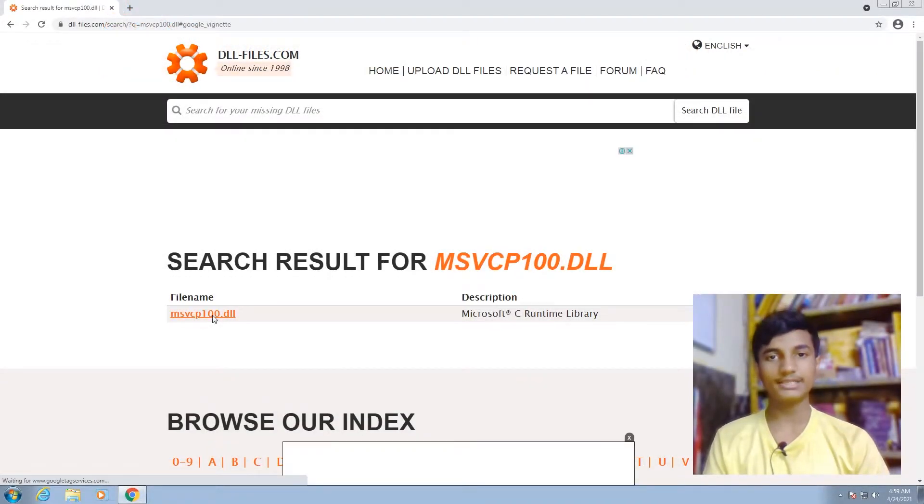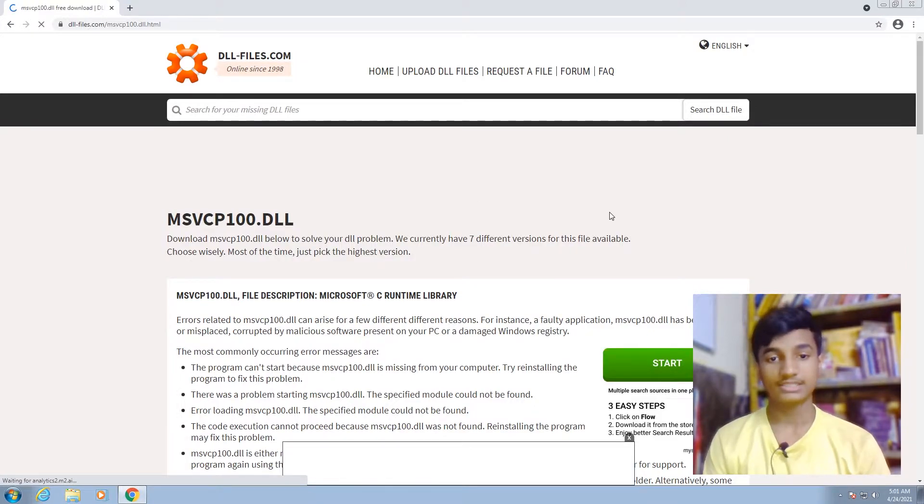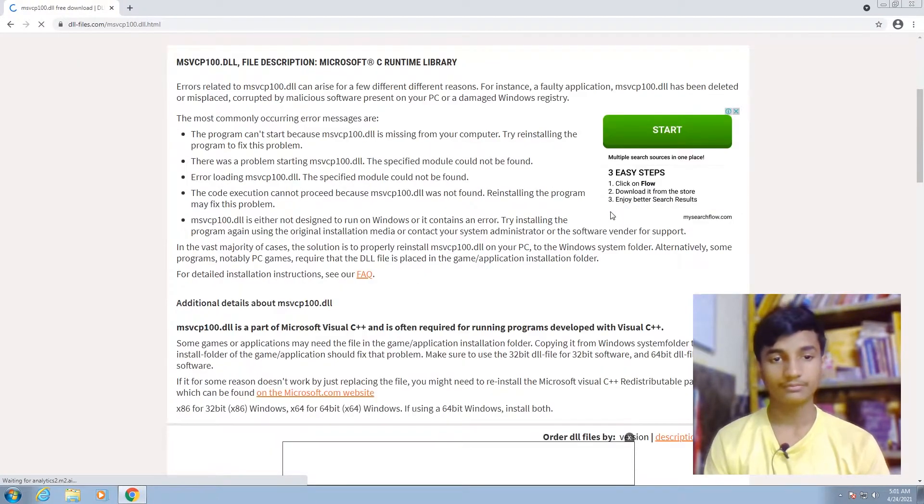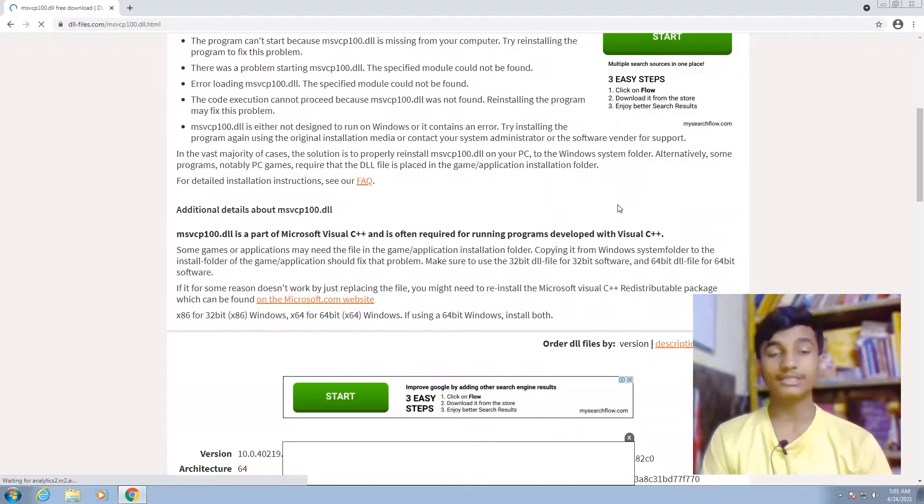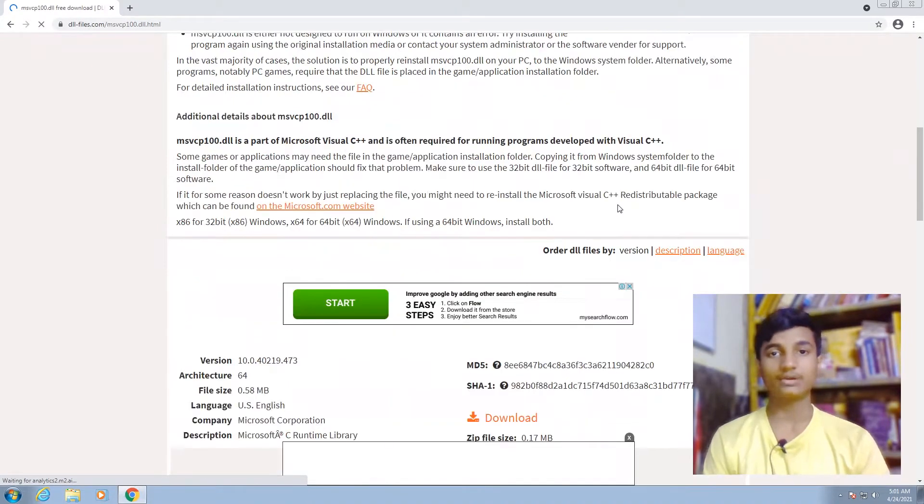This link will open up in your browser. Scroll down and download the DLL file according to your Windows. If you have 32-bit Windows, download the 32-bit file. If you have 64-bit Windows, download the 64-bit architecture file.